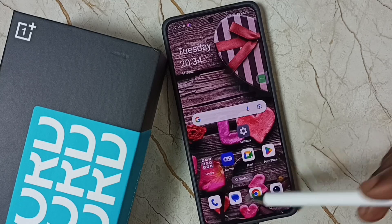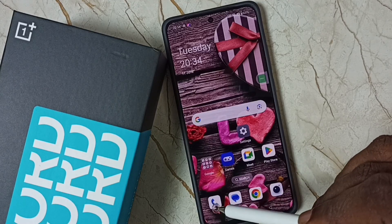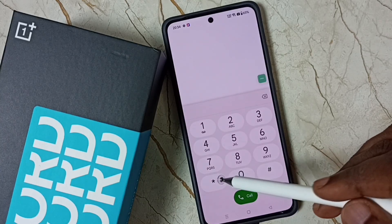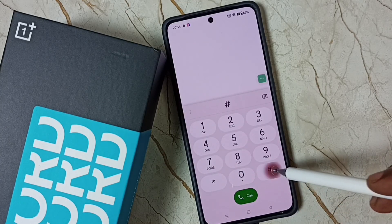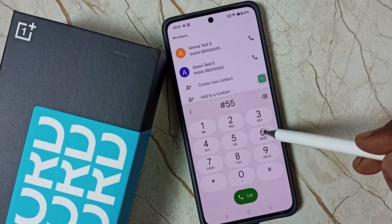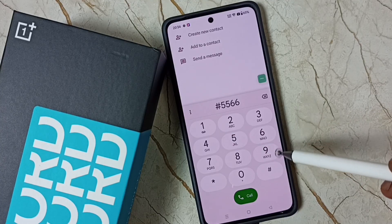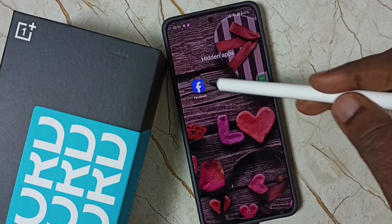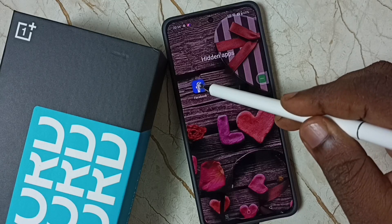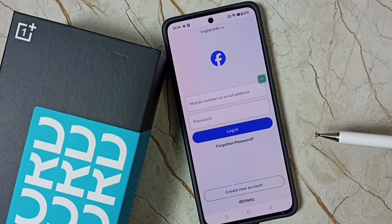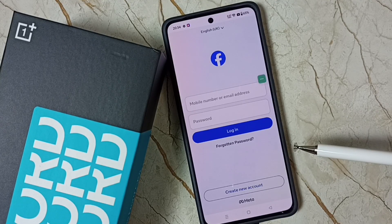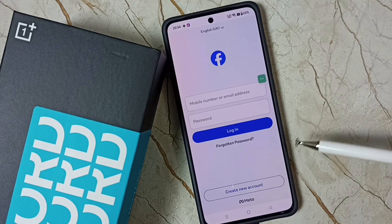Next I will show you how to open this hidden Facebook app. Tap on the Phone app icon and open the dialer. Here we need to enter the access code: hash 5 5 5 6 6 5 5 5 6 6 hash. Now we can see the Facebook app icon — tap on it. See, it's opened! So this is how we can lock and hide apps. I hope you enjoyed this video.